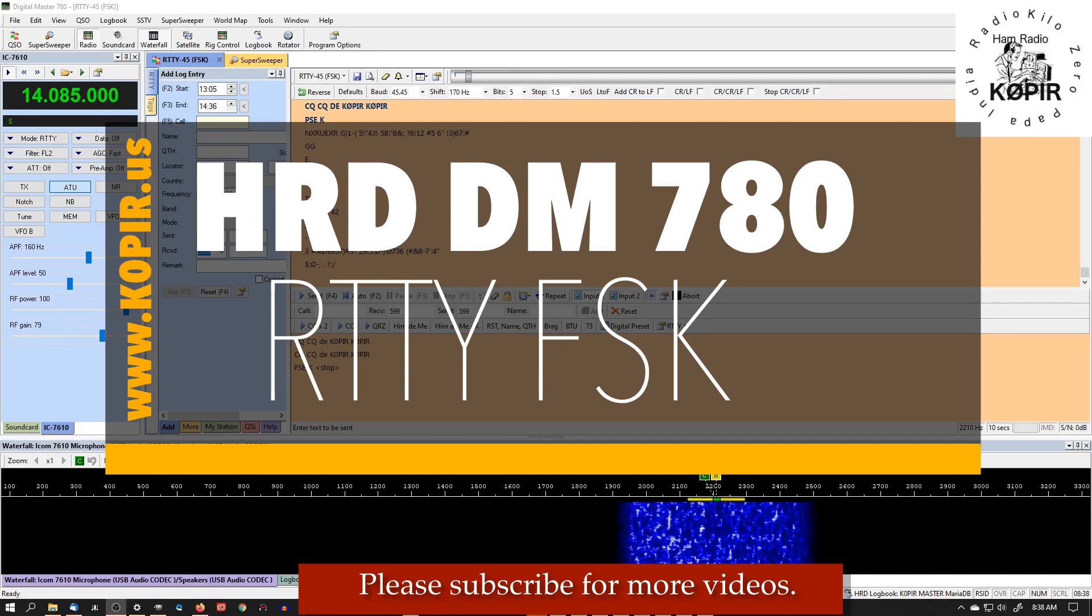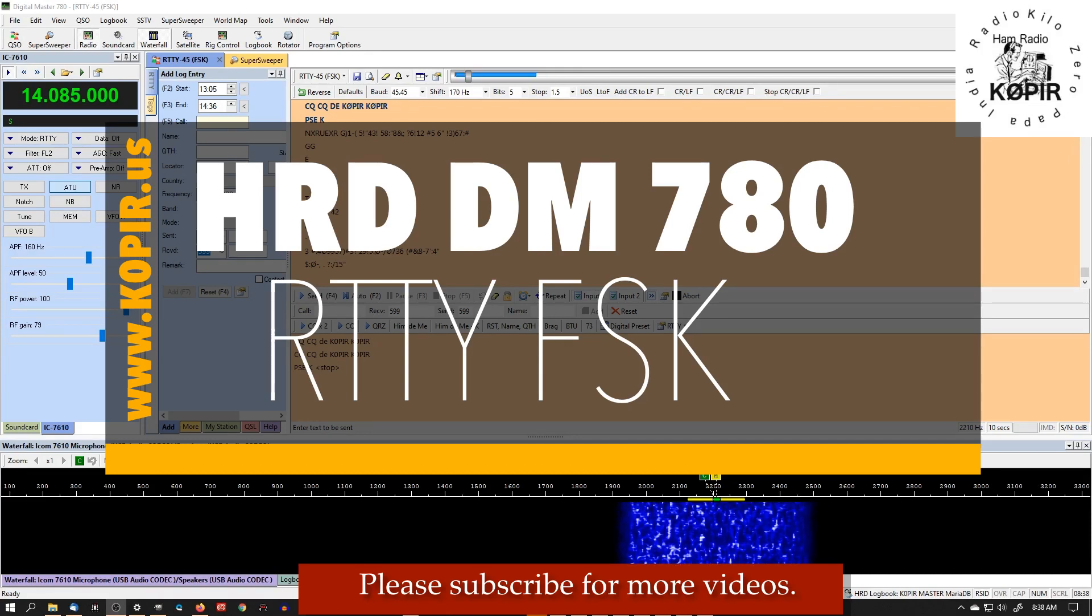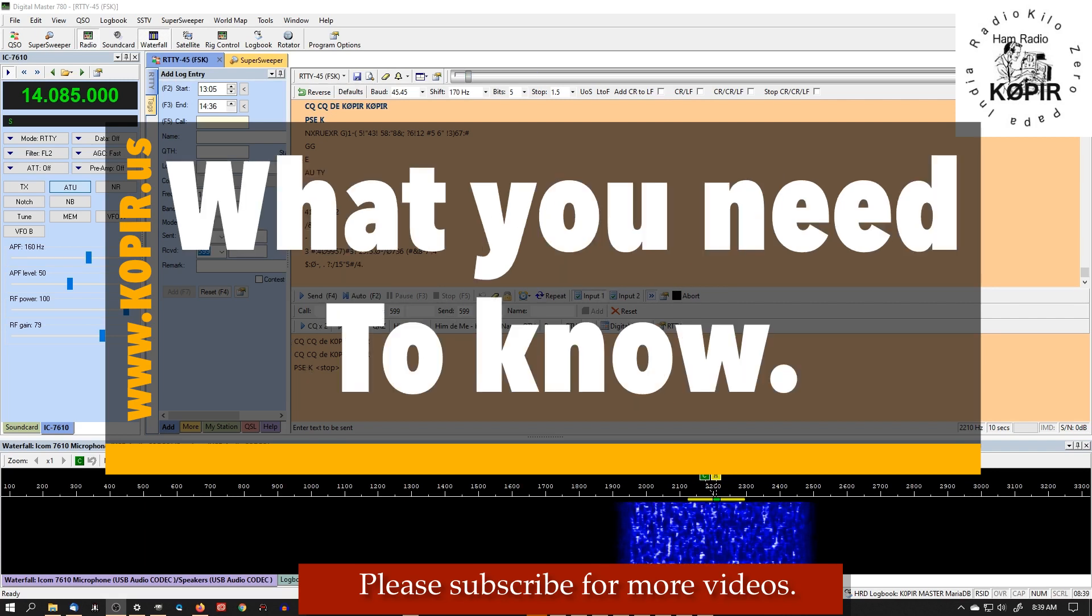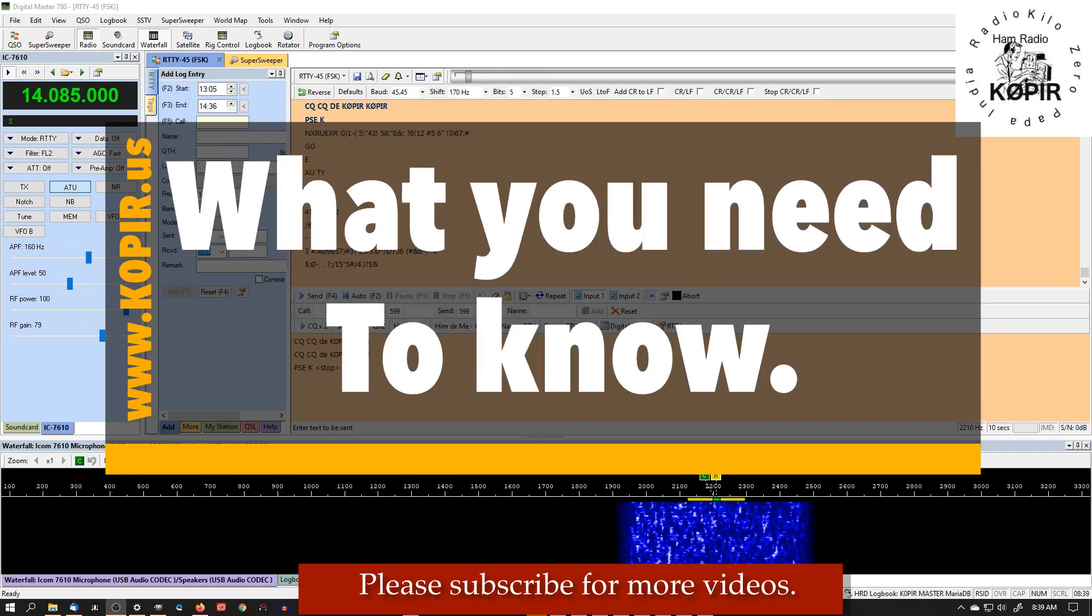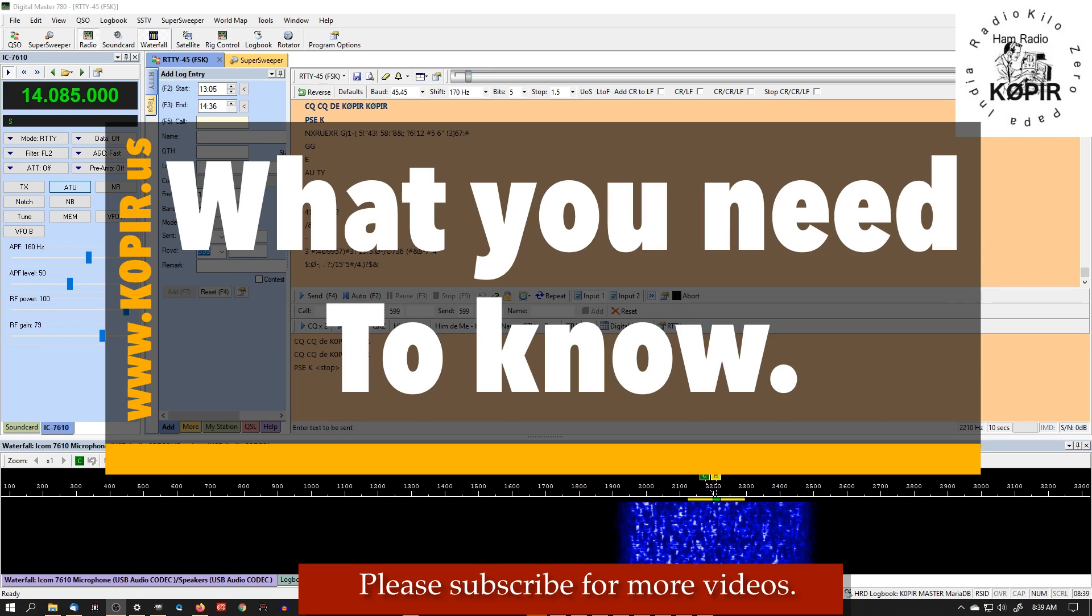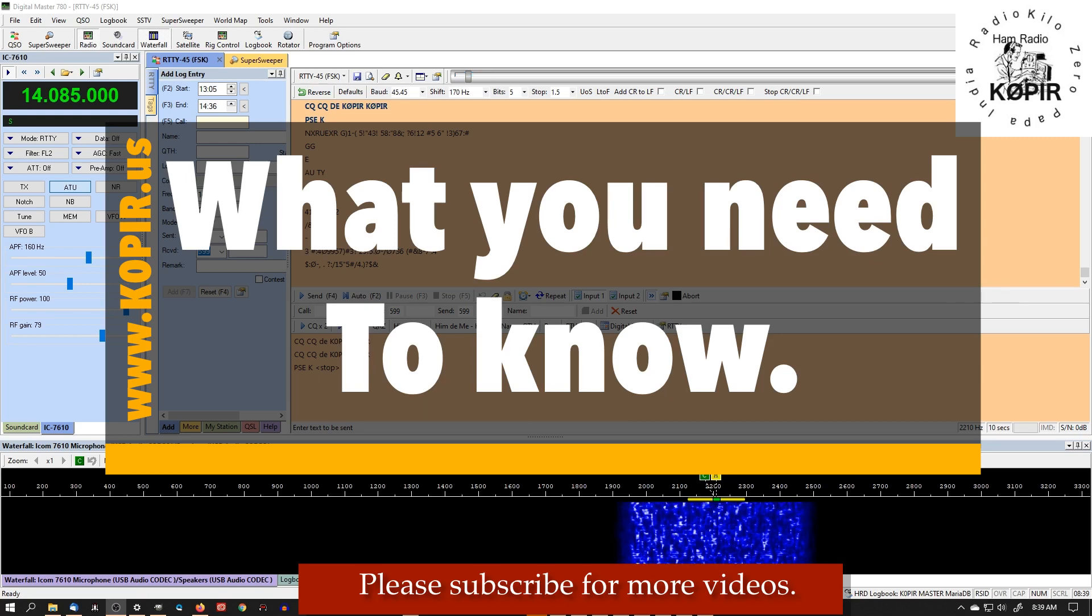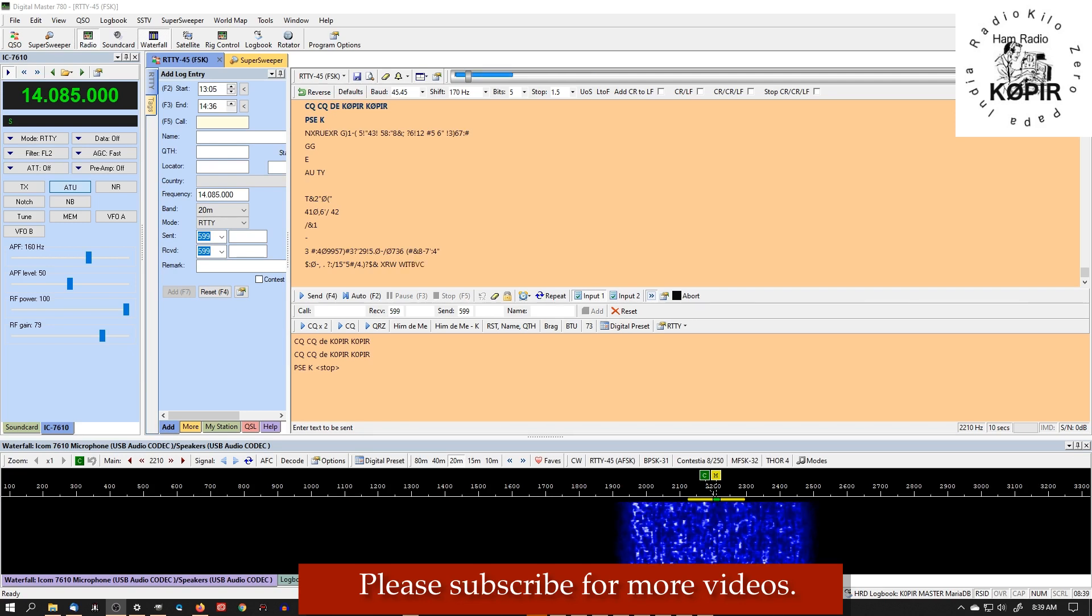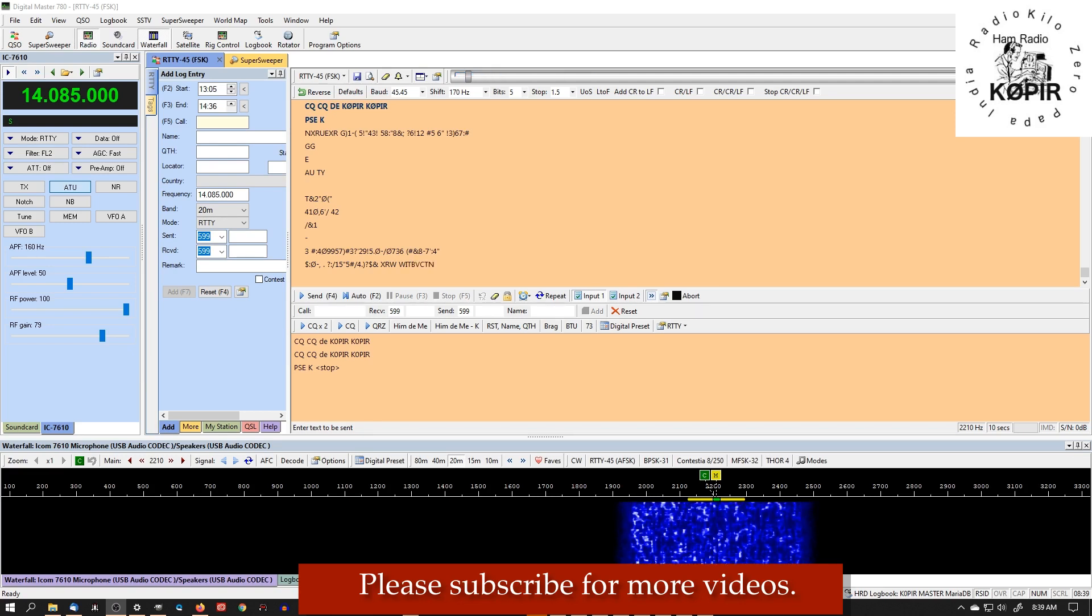Hey guys, welcome to Ham Radio with K0PIR, my YouTube channel. Well, the latest Ham Radio Deluxe and the Digital Master 780 that comes with it works with RTTY FSK and the ICOM radios. I'm using it with my ICOM 7610 and I'll show you how I have it set up.